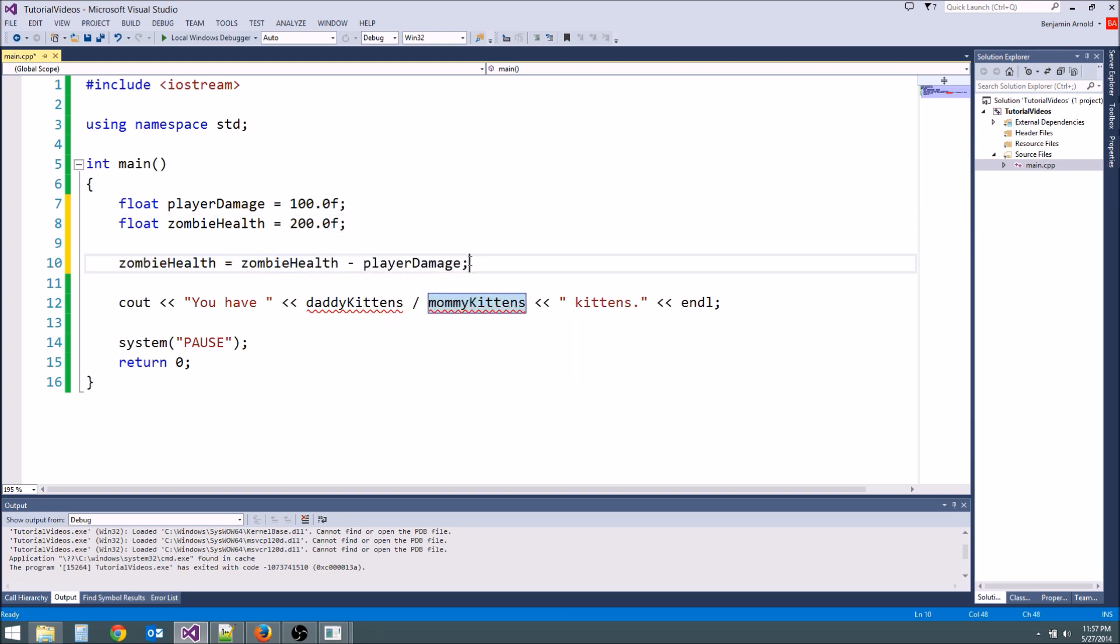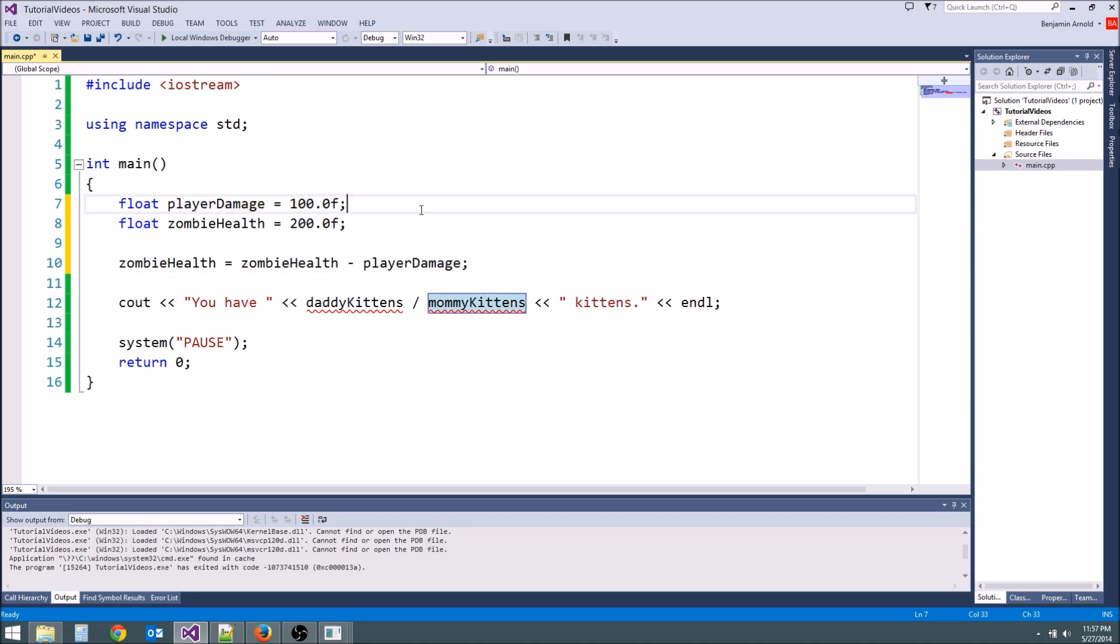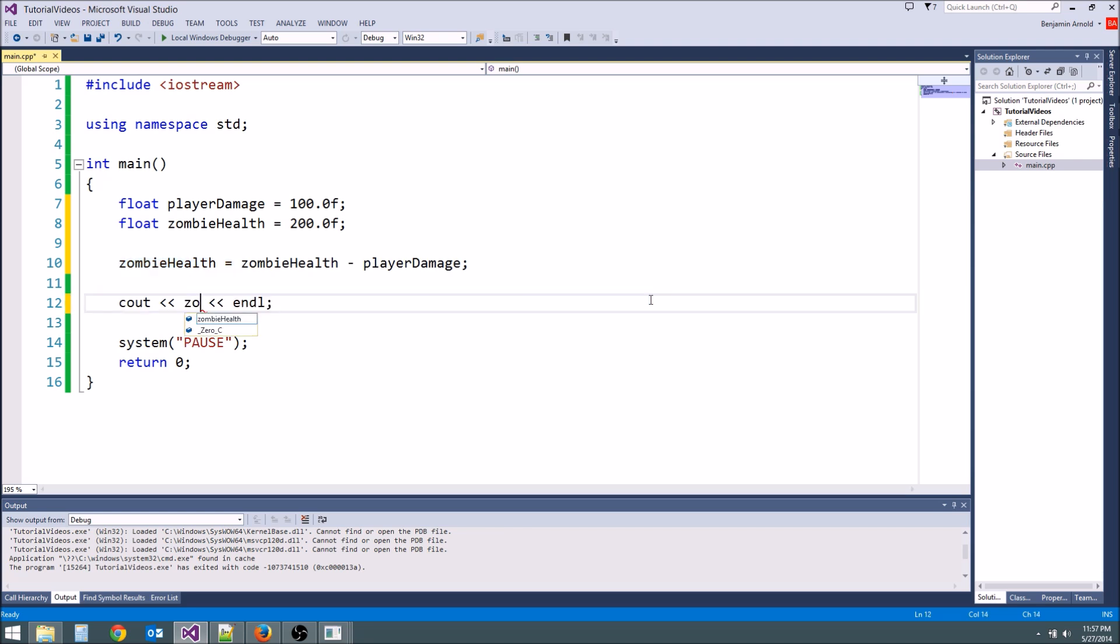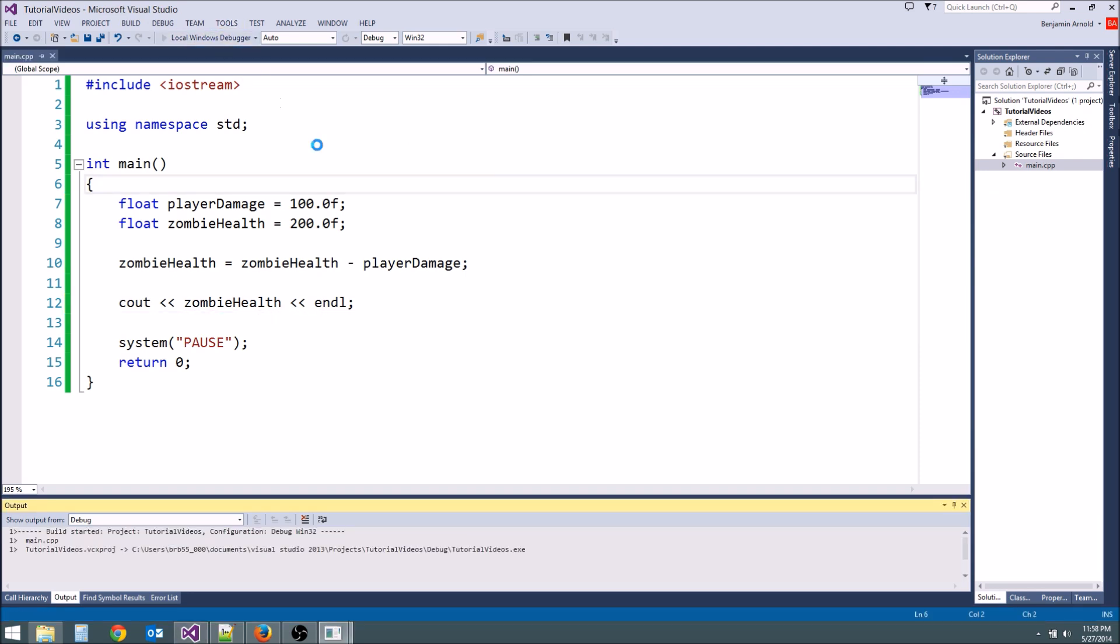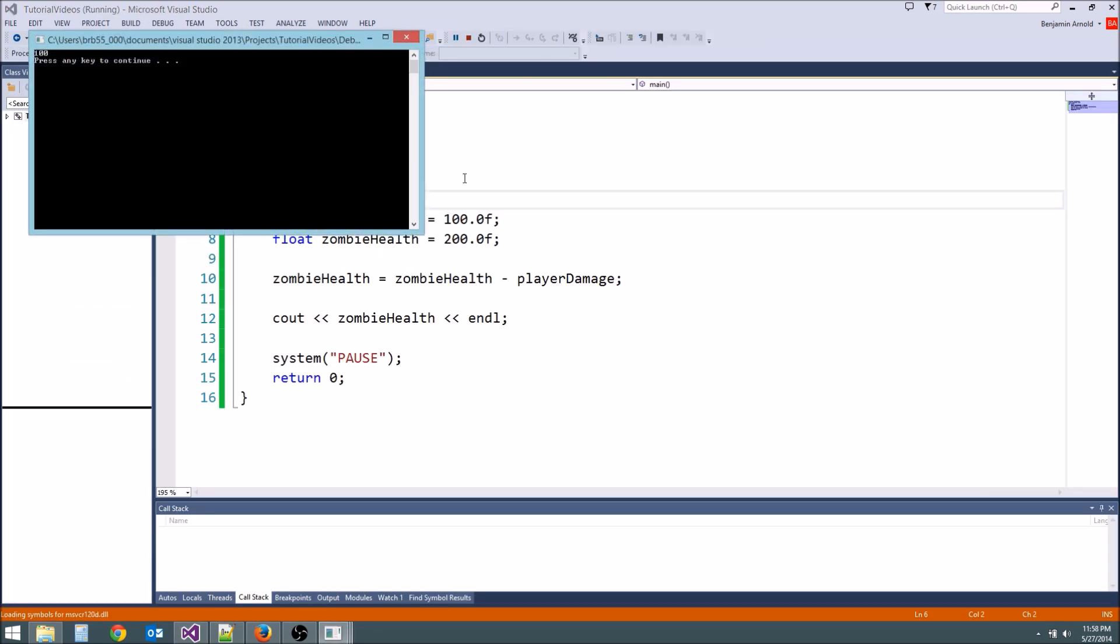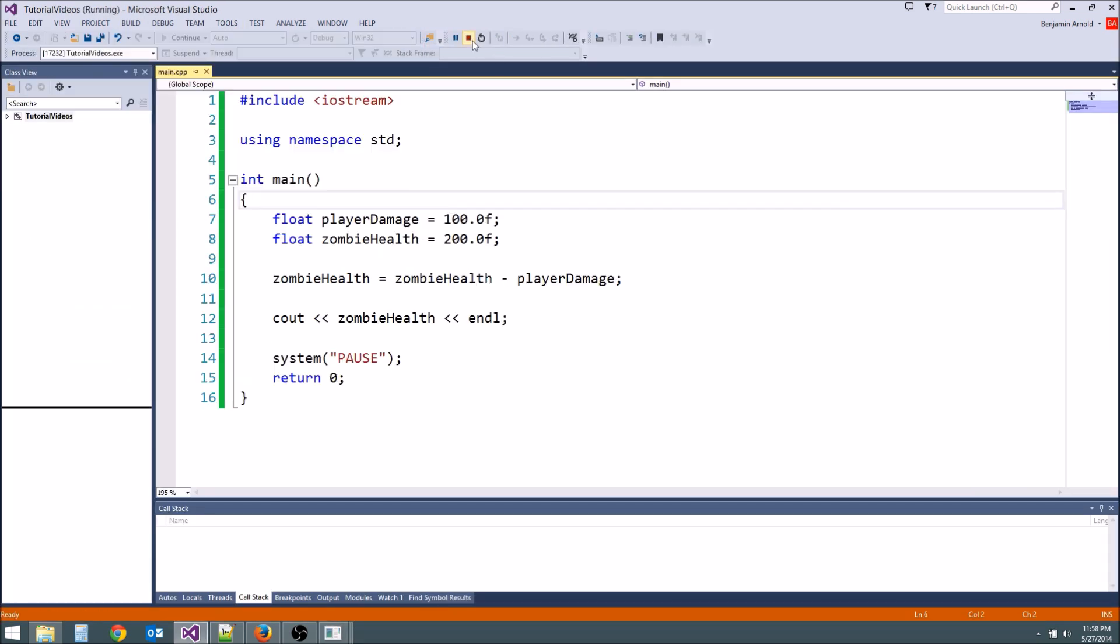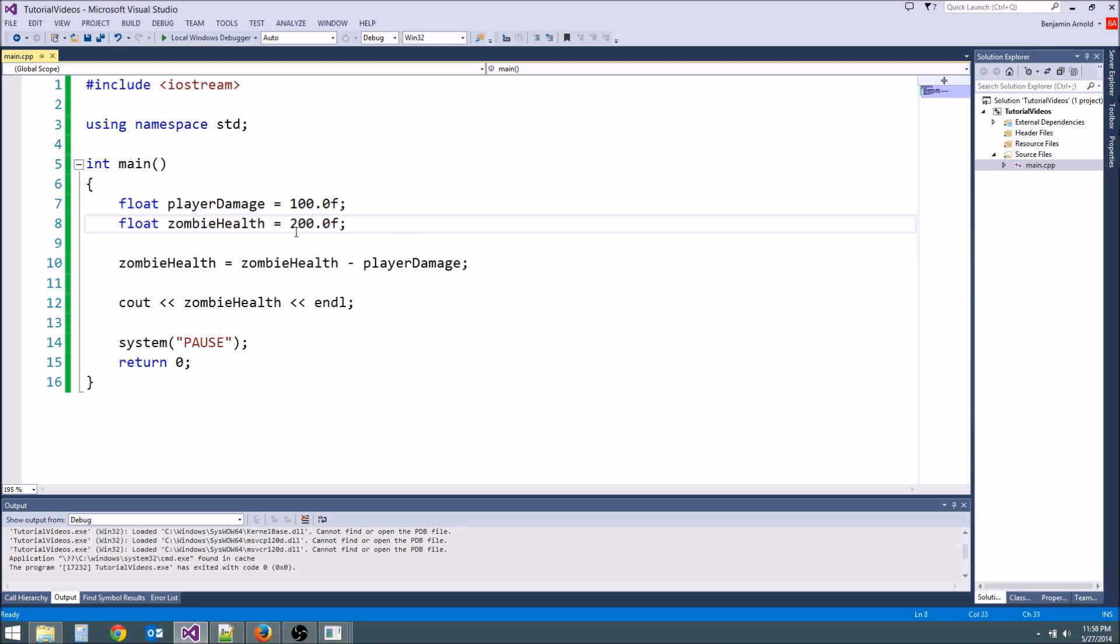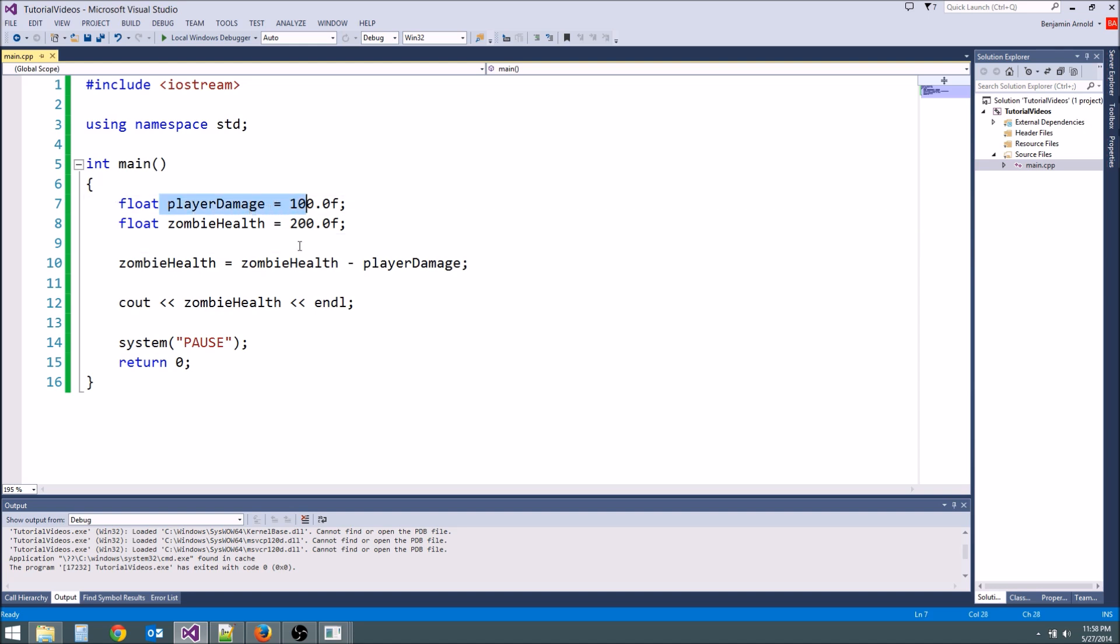Because we're going to take however much damage the player does and subtract it from the zombie's health. So if we cout zombie health right here we should get 100 because the zombie just took damage. So we're going to explore more about variables in the future and we're going to explore how to make these zombies come to life and how to make the player actually damage these zombies in the future, but we need to learn a few more things before we do that.